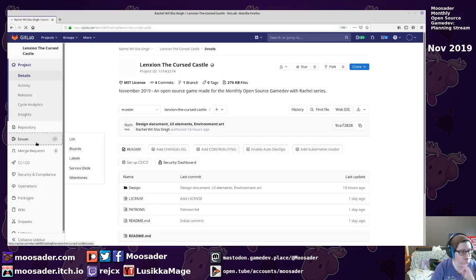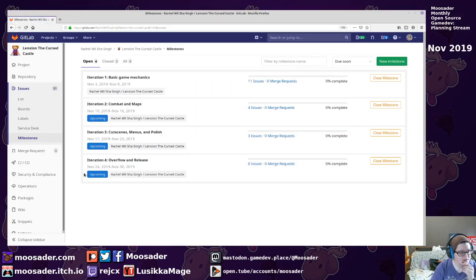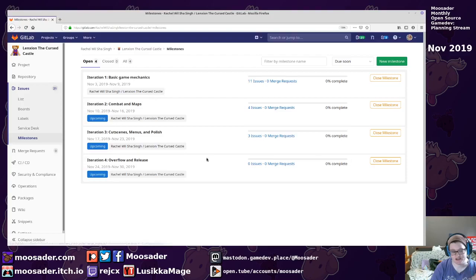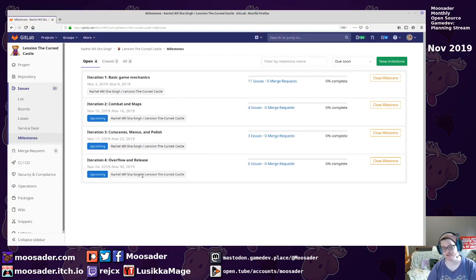Okay, so let's go to the issues and the milestones. So I've split this up into four sprints or four iterations.